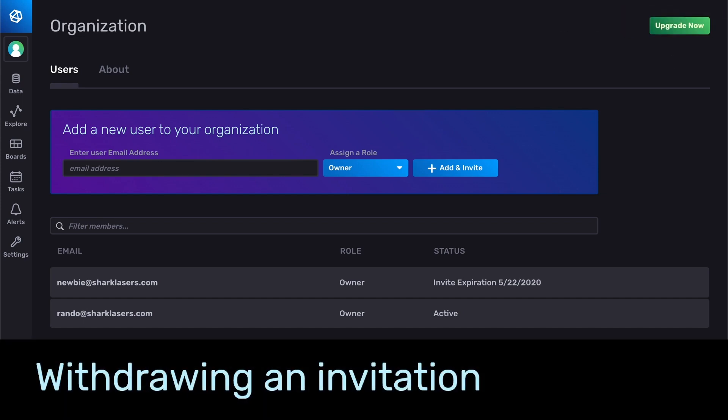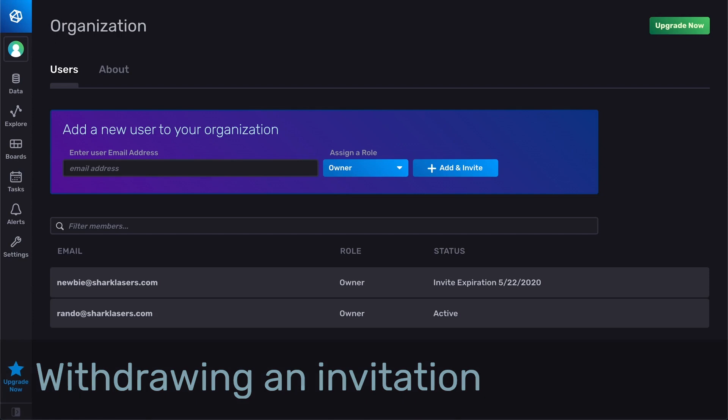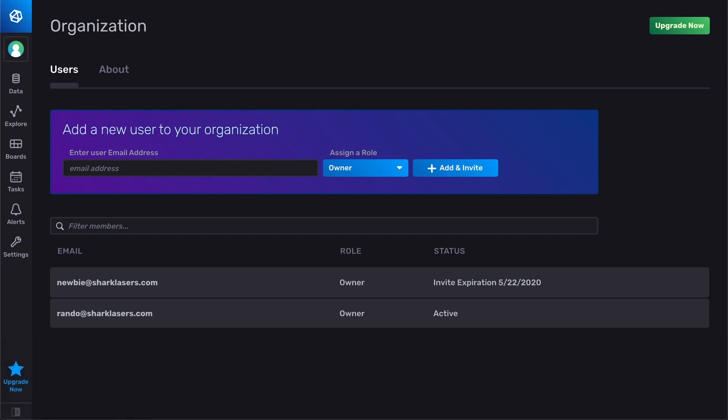Now let's say you added a typo in the email address or realize that the user you invited doesn't actually need access to the application. You can withdraw the invitation by clicking the Delete button.